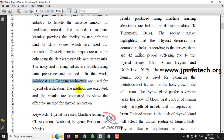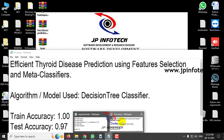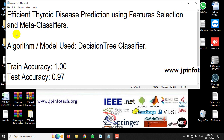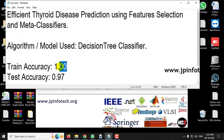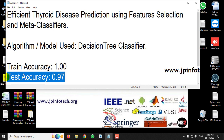We are not going to use the same approach as mentioned in the base paper. Our proposed model uses a decision tree classifier, and the training accuracy achieved is 100% and the test accuracy achieved is 97%.